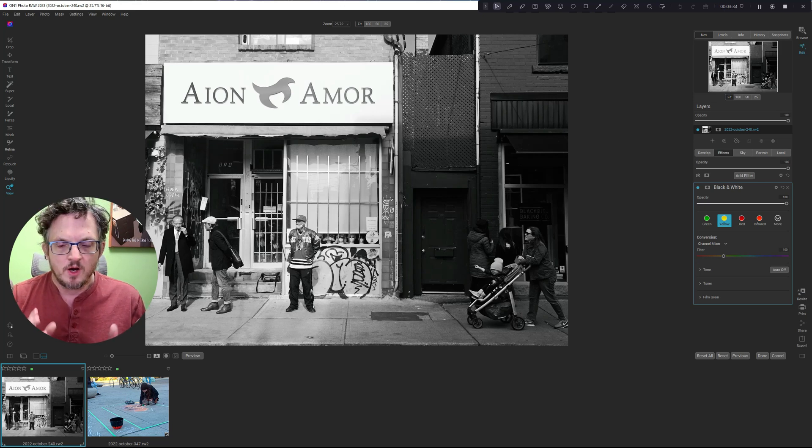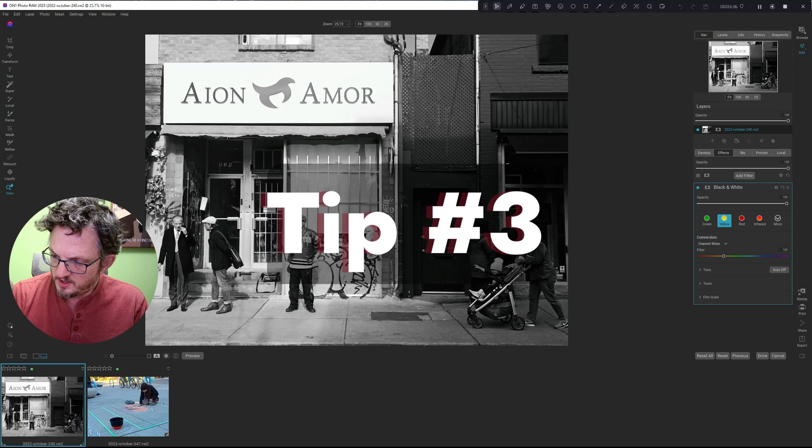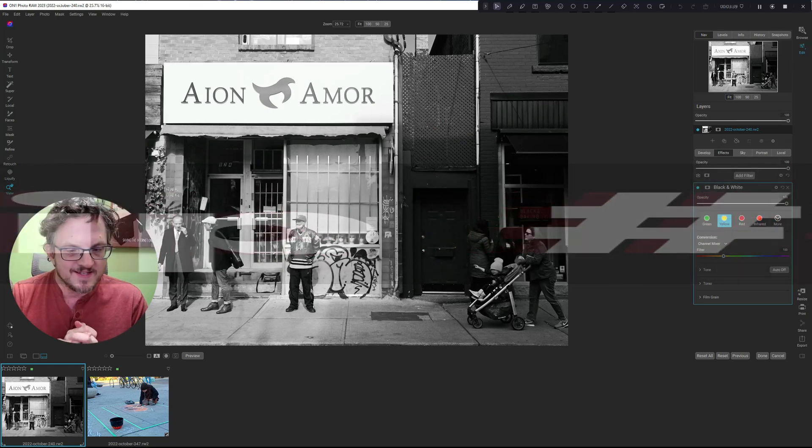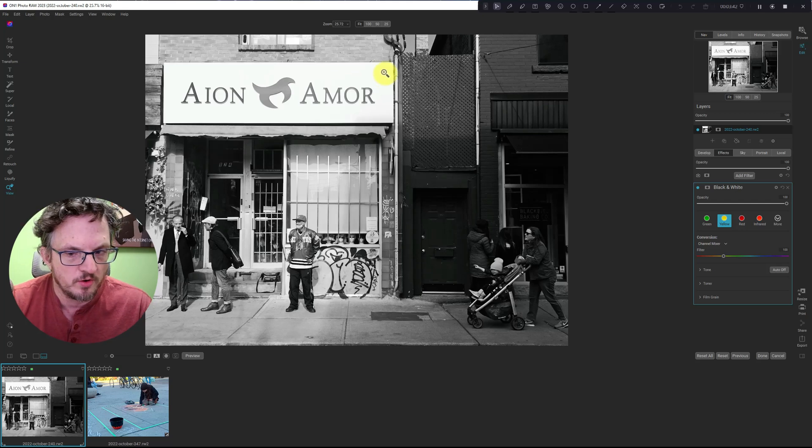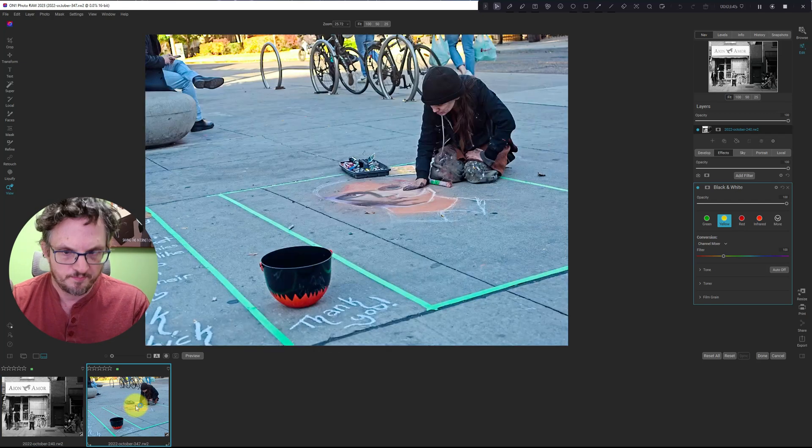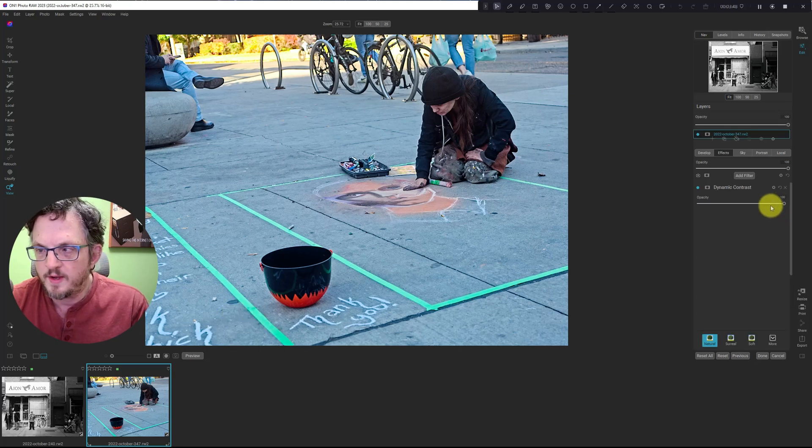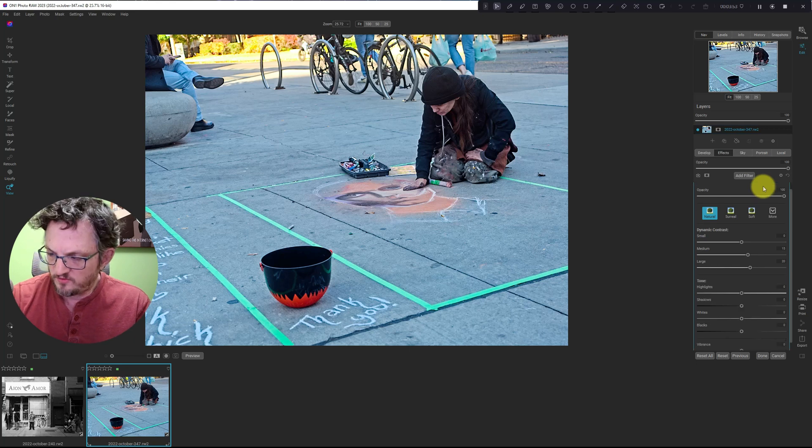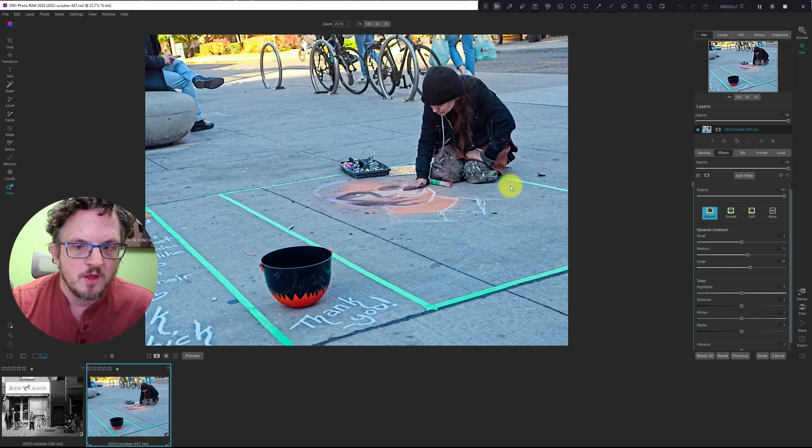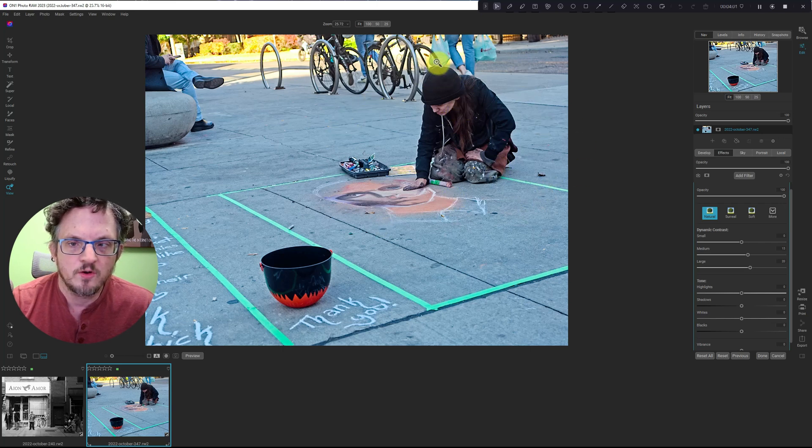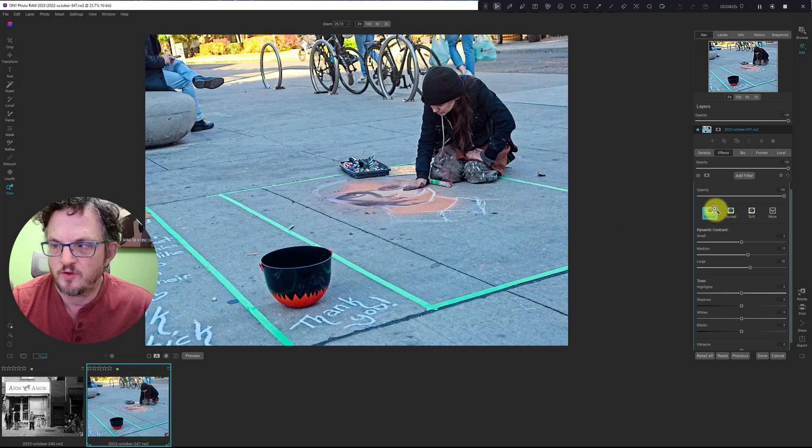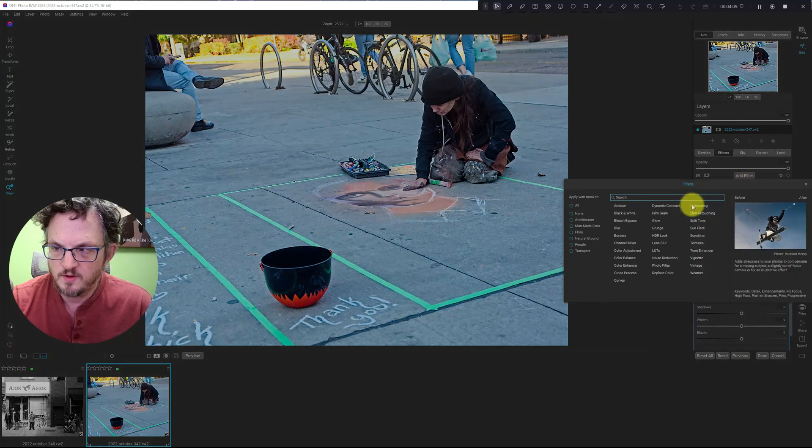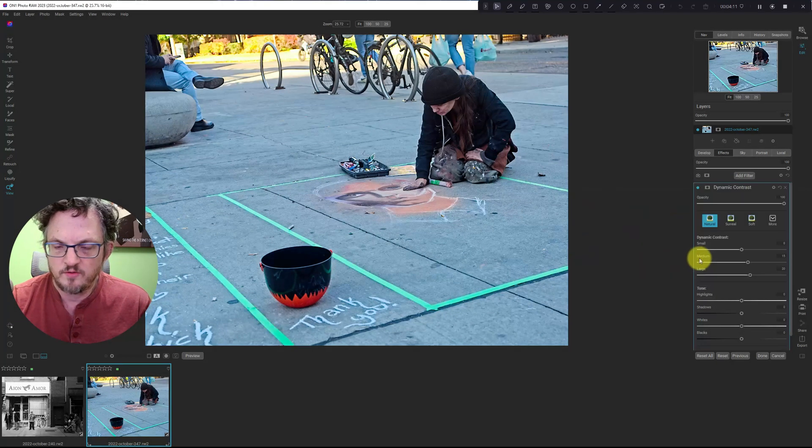Our third tip is Vignette Centering. I'm going to switch over to this other photo here. And I did a couple of quick edits on it before we started. Let's just say that I'm at a point where I want to add my vignette. And I want to center the focus around this woman. She's working on her sidewalk chalk art. I'm going to add the filter. Vignette is down here.